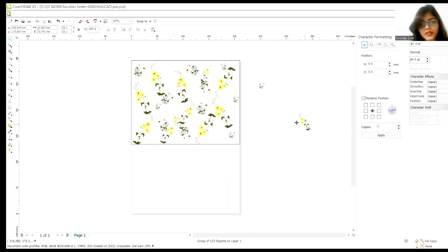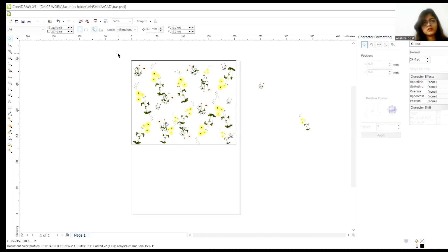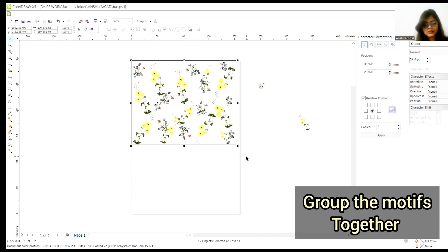We will fit it in the way we want. So this is what we have. Let's group it.